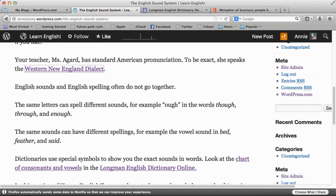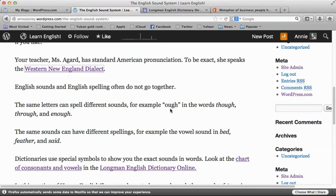English sounds and English spelling often do not go together. The same letters can spell different sounds — for example, O-U-G-H in the words 'though,' 'through,' and 'enough.' The same sounds can have different spellings — for example, the vowel sound in 'bed,' 'feather,' and 'said.'